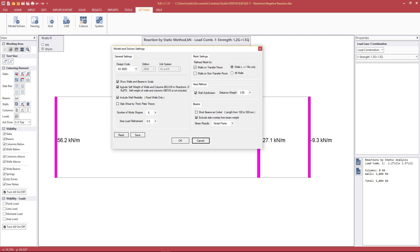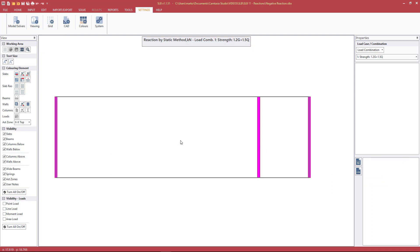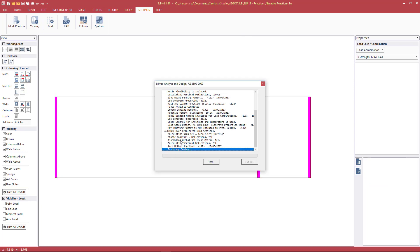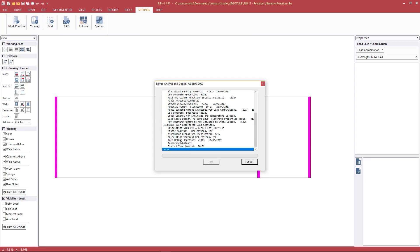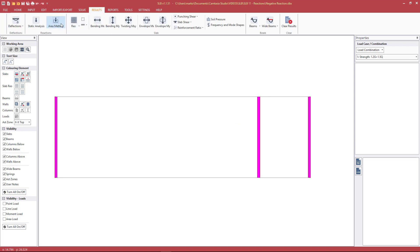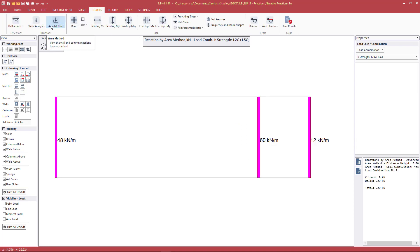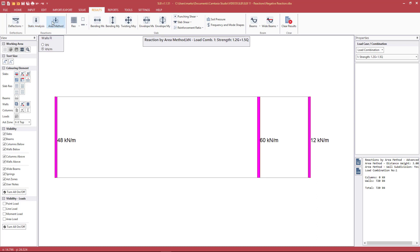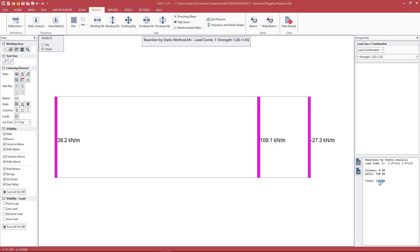However, if we were just interested to see what loading was coming down onto the top of the slab, we would switch this off and then hit run. And hit exit. Then look at the reactions again. We see that the values are a bit smaller than they were previously. The total force now has dropped down to 720.